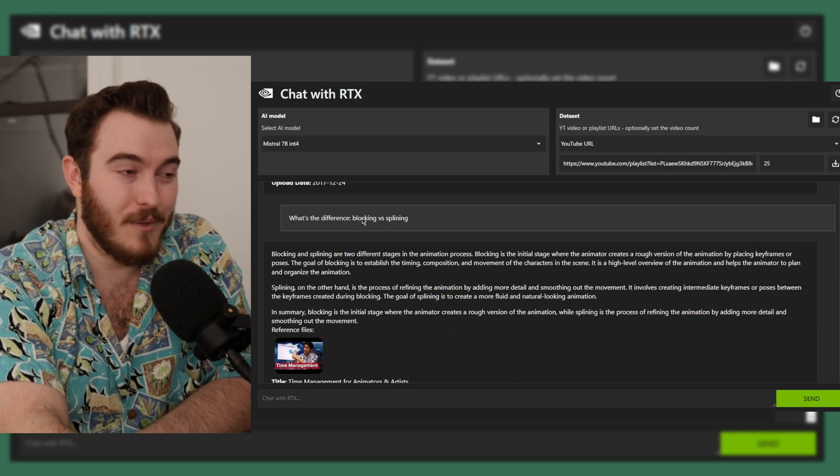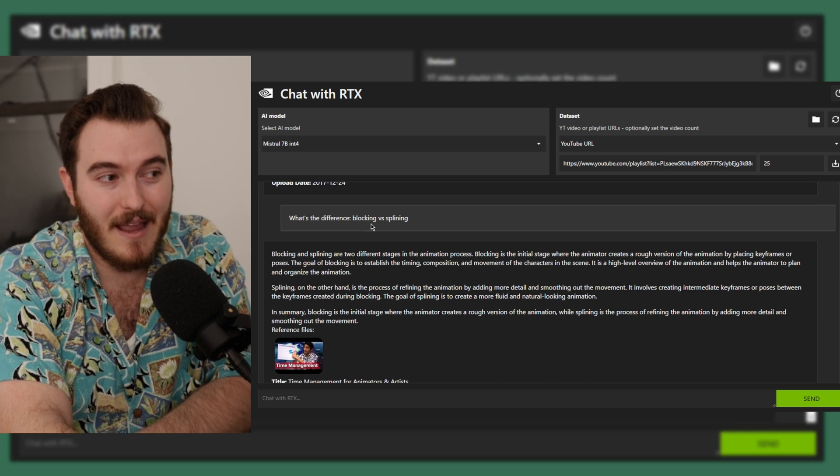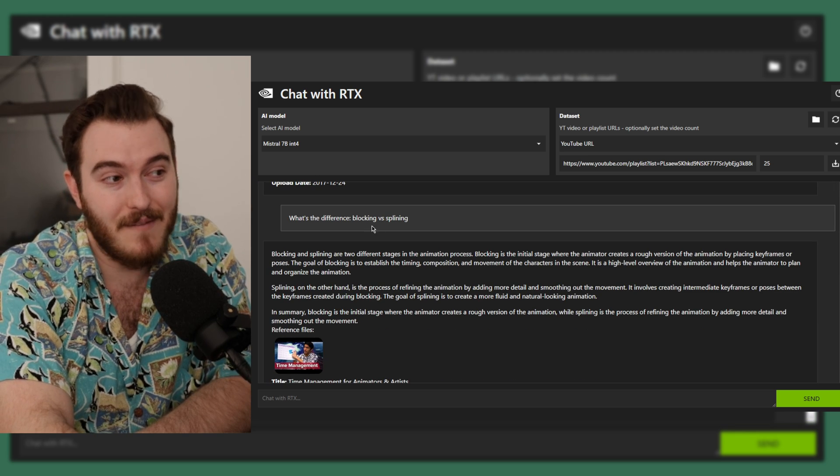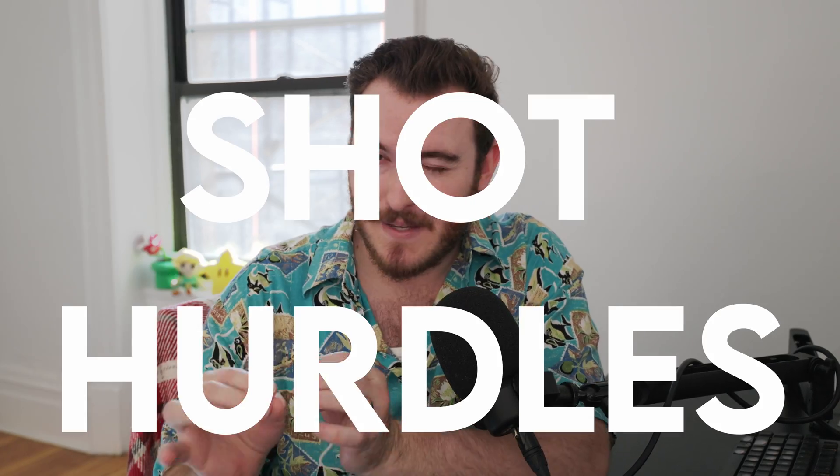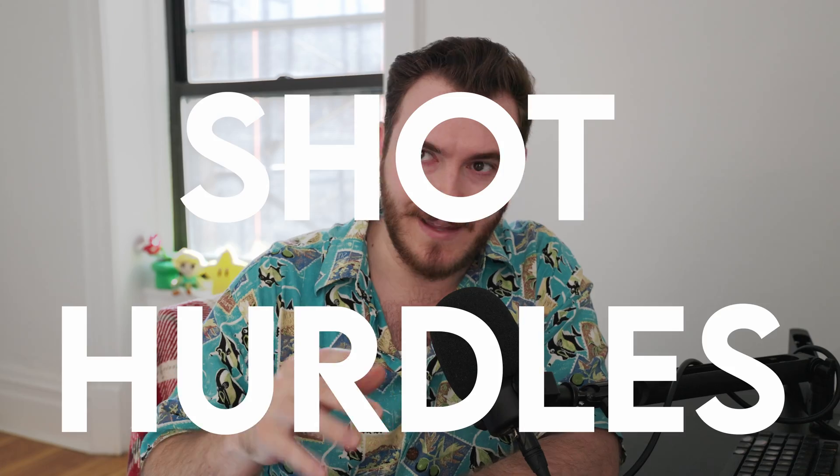That's probably the best blocking versus spying explanation I've ever seen. I wanted to see if AI could answer your specific animation questions — the ones about workflow, your career, the specific hurdles on your shot.